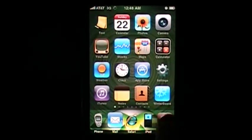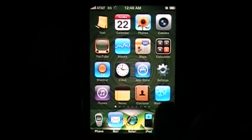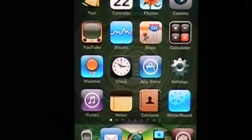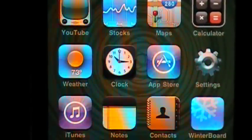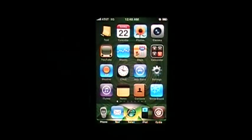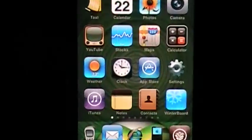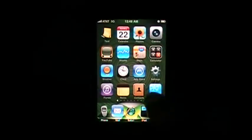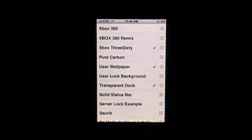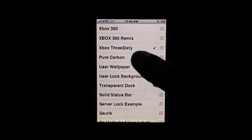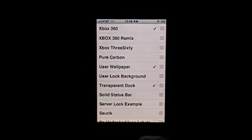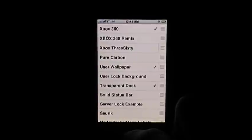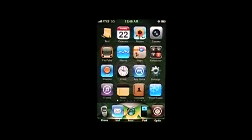After that, there should be a Winterboard icon down there. You see the bottom right hand corner, it's the Winterboard icon. Press that, and the option you just downloaded should be around here somewhere. See, I just downloaded Xbox 360. I'm just going to click it, press home, and let it load.